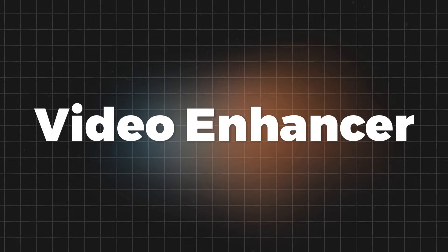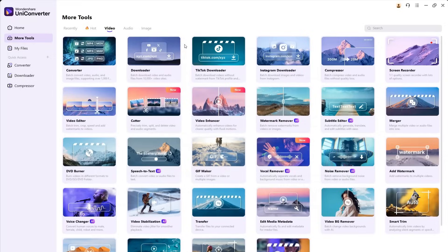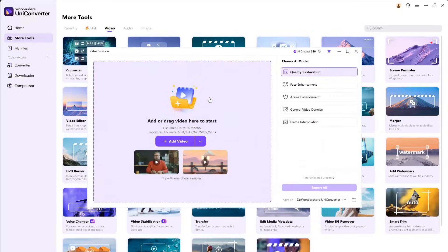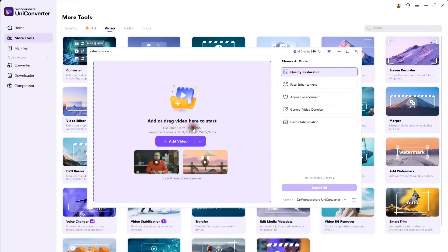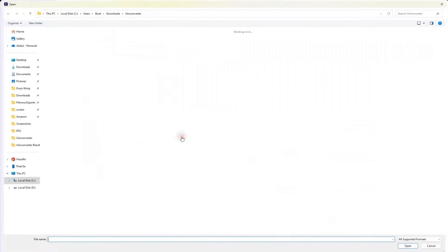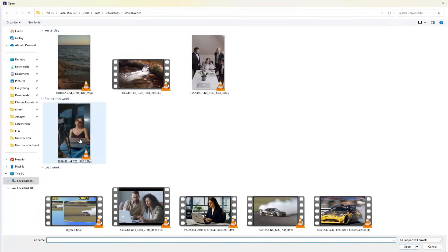Let's start with the first tool, Video Enhancer. It improves video quality. And yes, it really does work. Here you can enhance more than 20 videos at once. And this multiple file upload feature is supported by almost every tool in UniConverter. They call it batch processing efficiency.